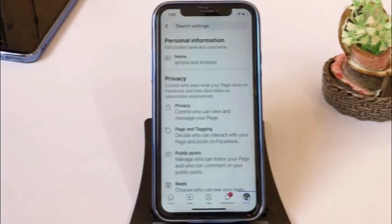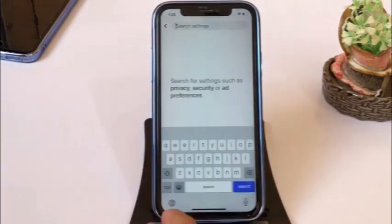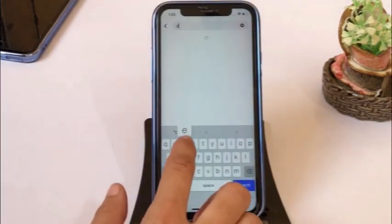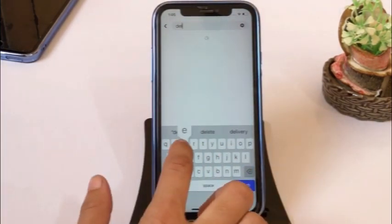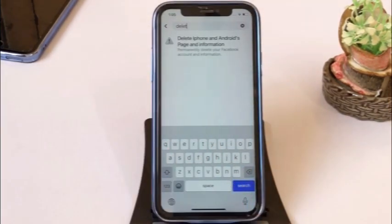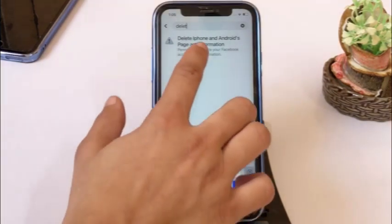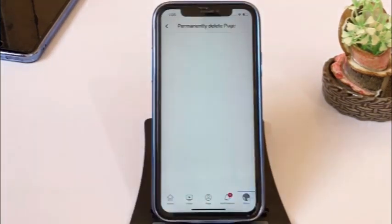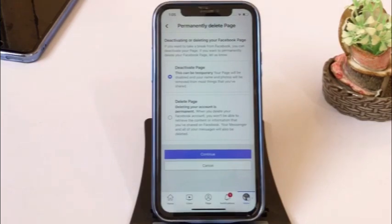Click on the search bar and type delete. Tap on delete page and information. Select the second option: delete page.